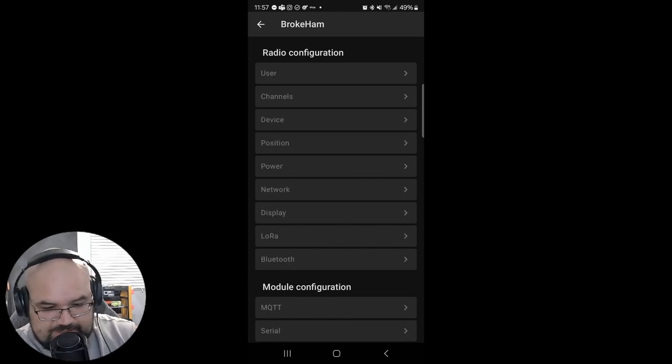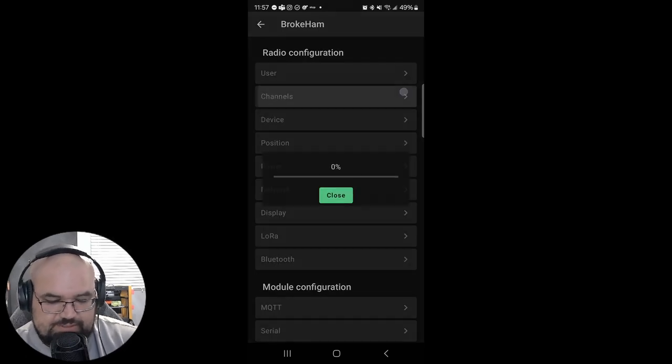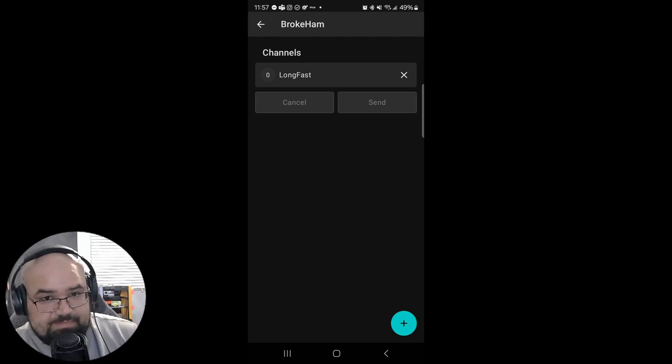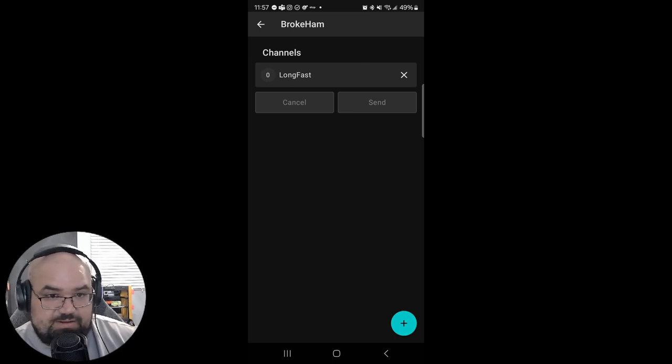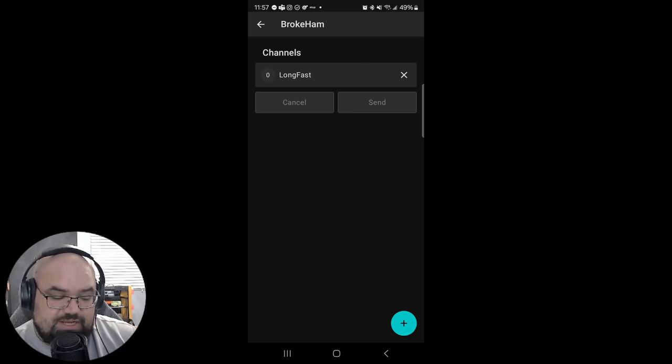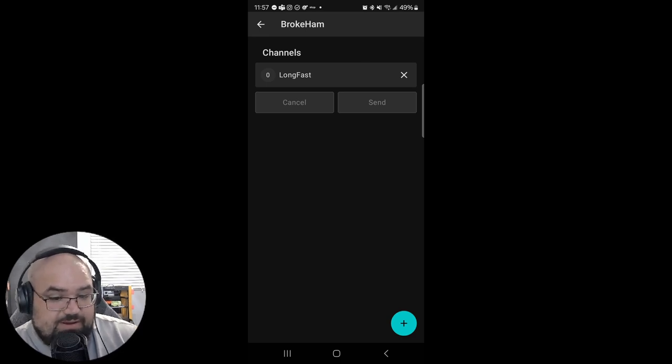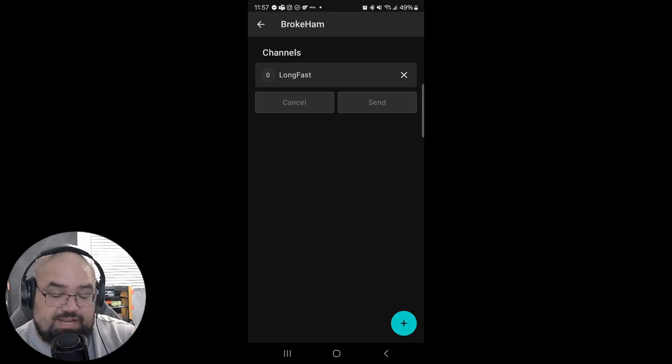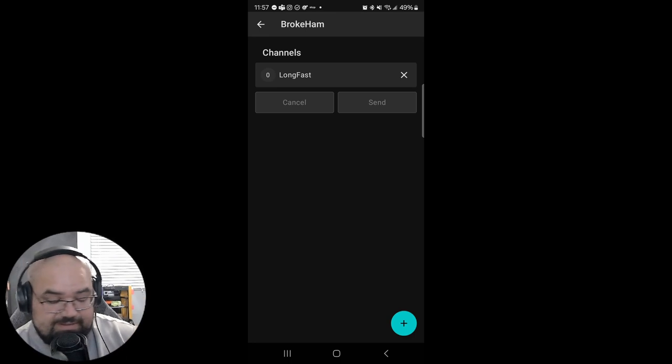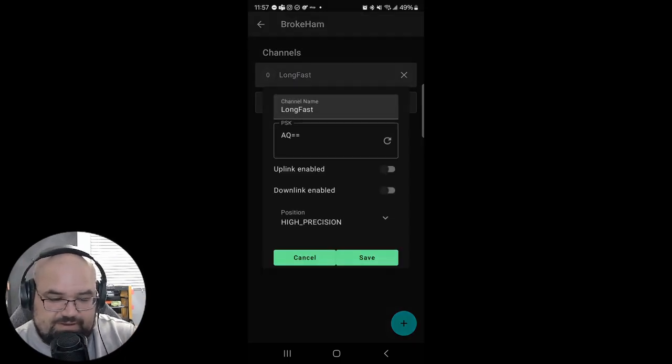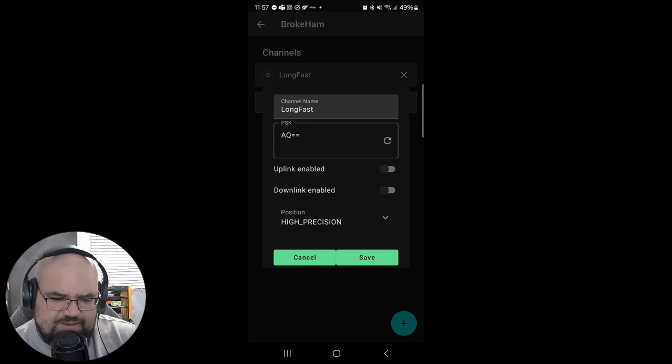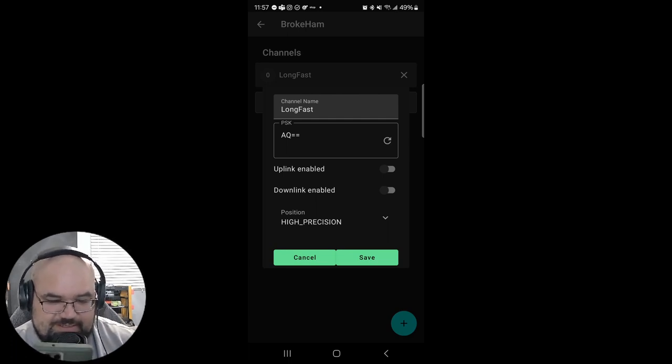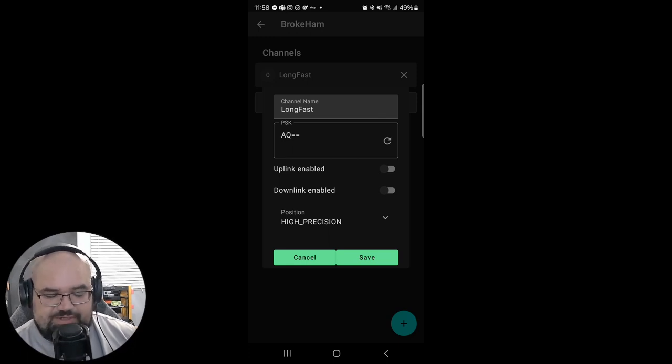All right next we're gonna set up our channels. So by default you're gonna have this channel called long fast. And this is basically a public channel that anybody can talk on. There's no passwords or anything. It's nice to leave it on. Just so if you're out and about and like you might get a ping on it, you know, then you can maybe chat with somebody. Or if you know you don't have cell service, you've got this and you pick somebody up. You know it's an emergency preparedness thing. So if we go to long fast though, you can see that we've got the channel name. We've got PSK which just says AQ equals equals which basically means an empty password. There's no encryption or anything on it. It's an open channel.